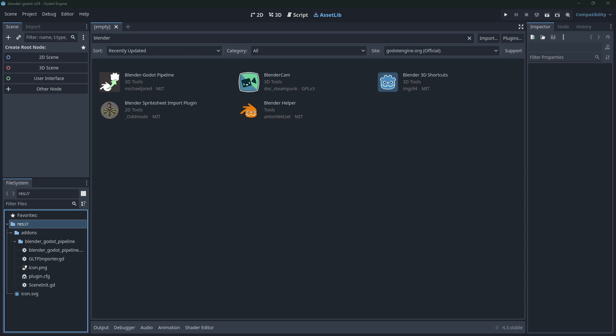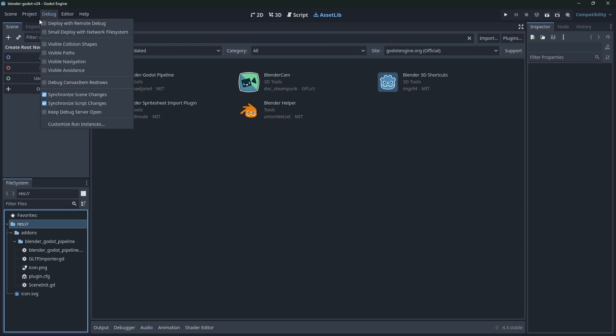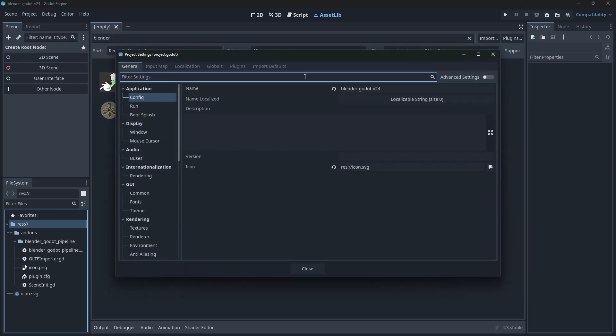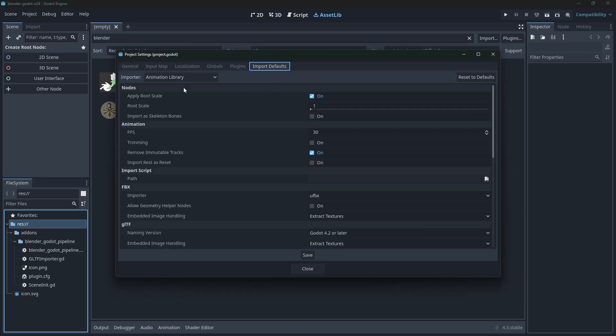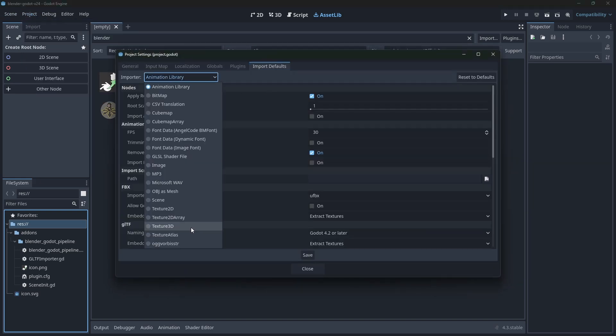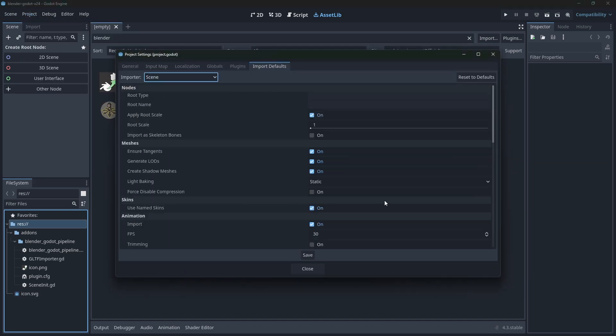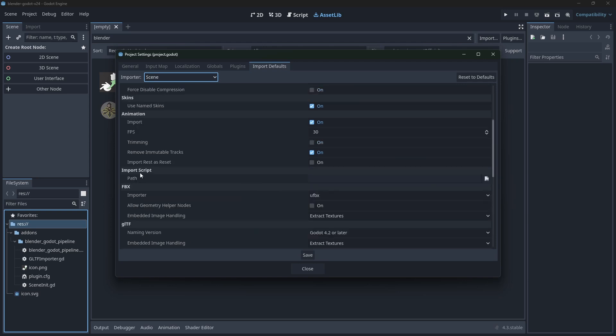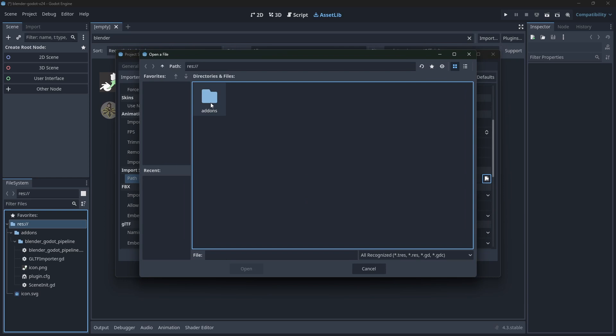You should see a few files under here. So the next thing I usually recommend people do - and this was once again someone in the community figured this out - but a really nice workflow is go to project settings, import defaults, come down to scene, and then scroll down. Then you have import script here. You can actually set the import path for every model that gets imported.